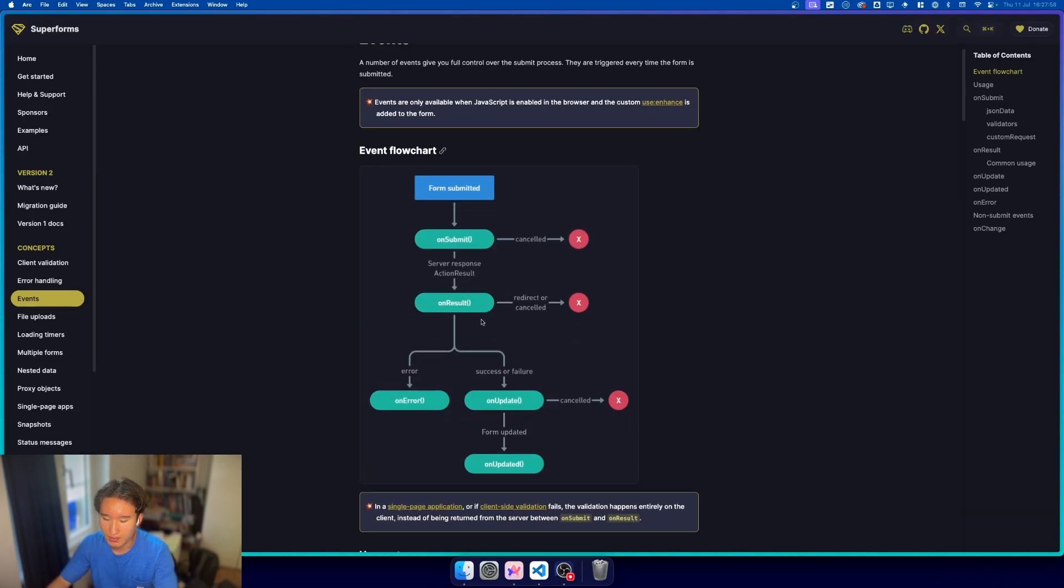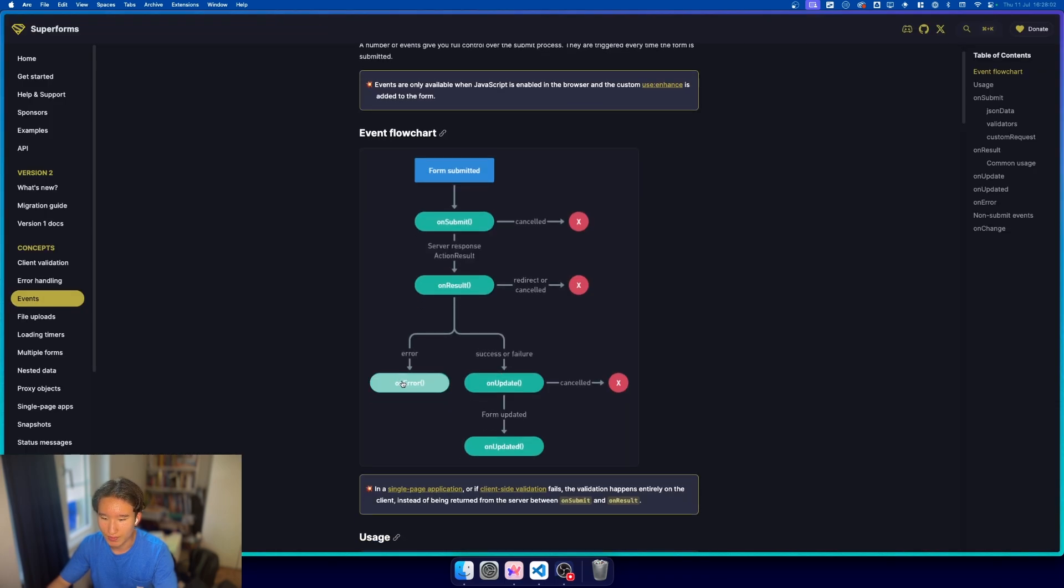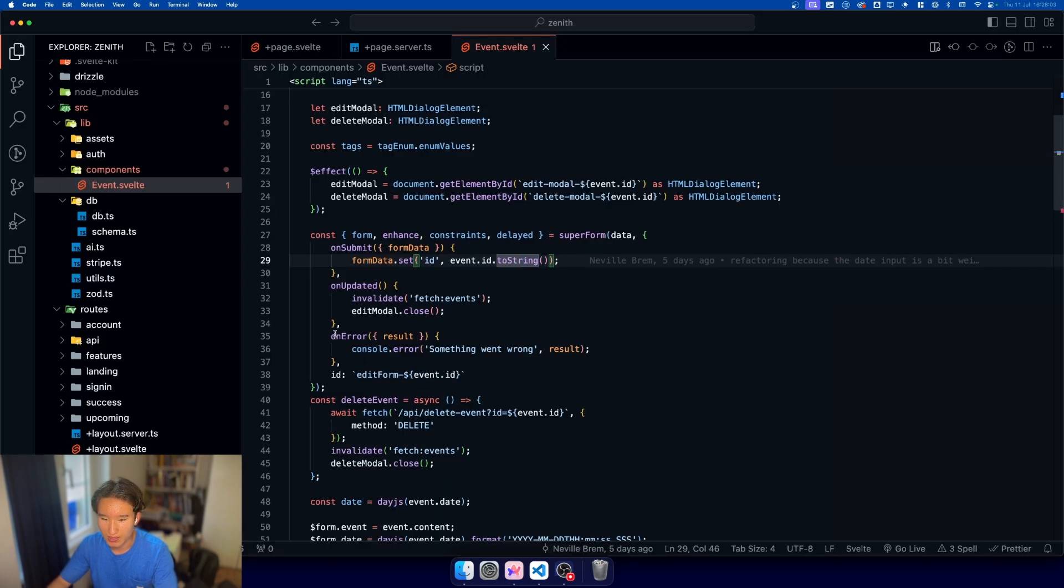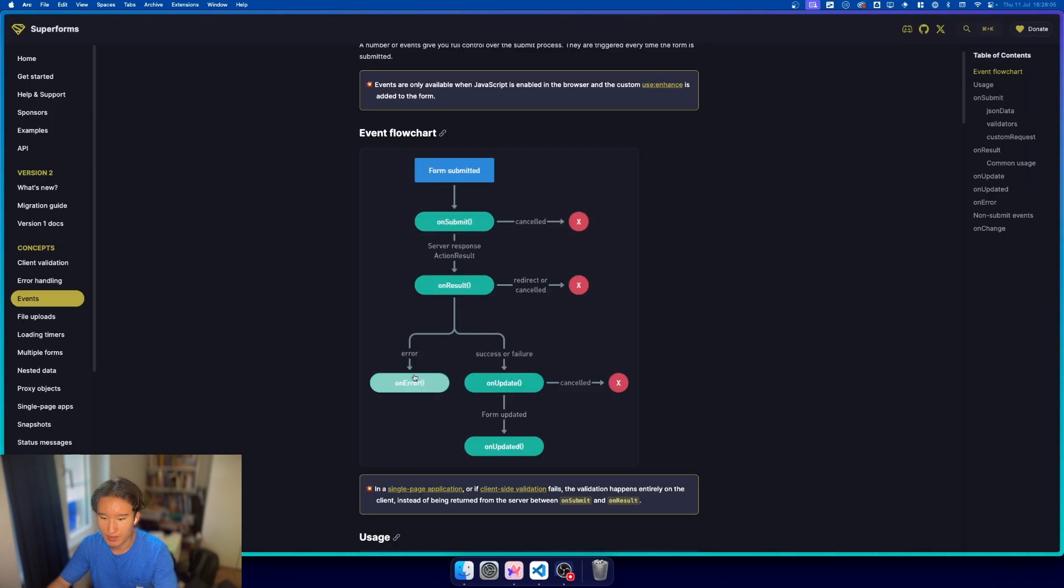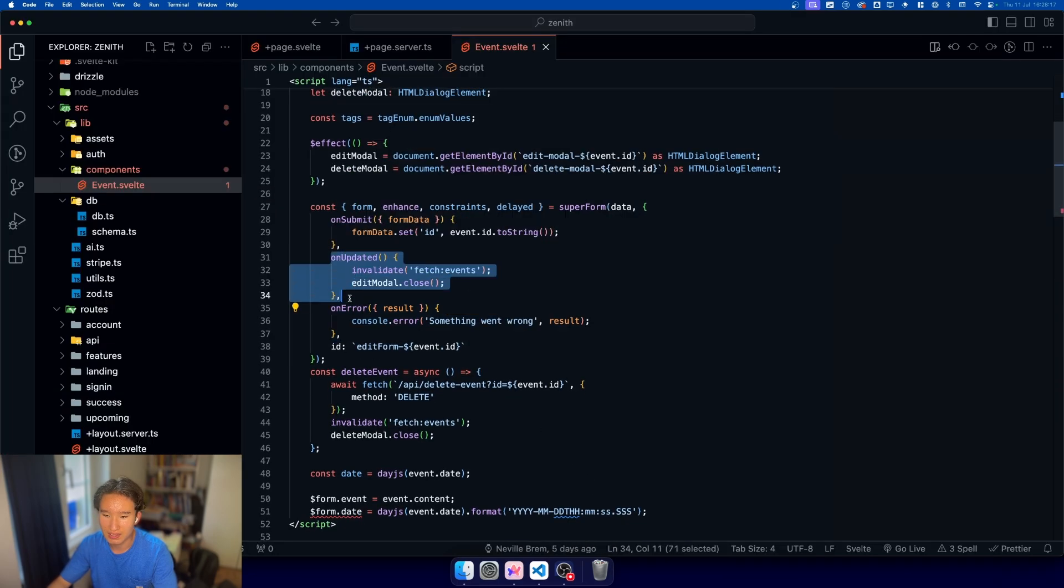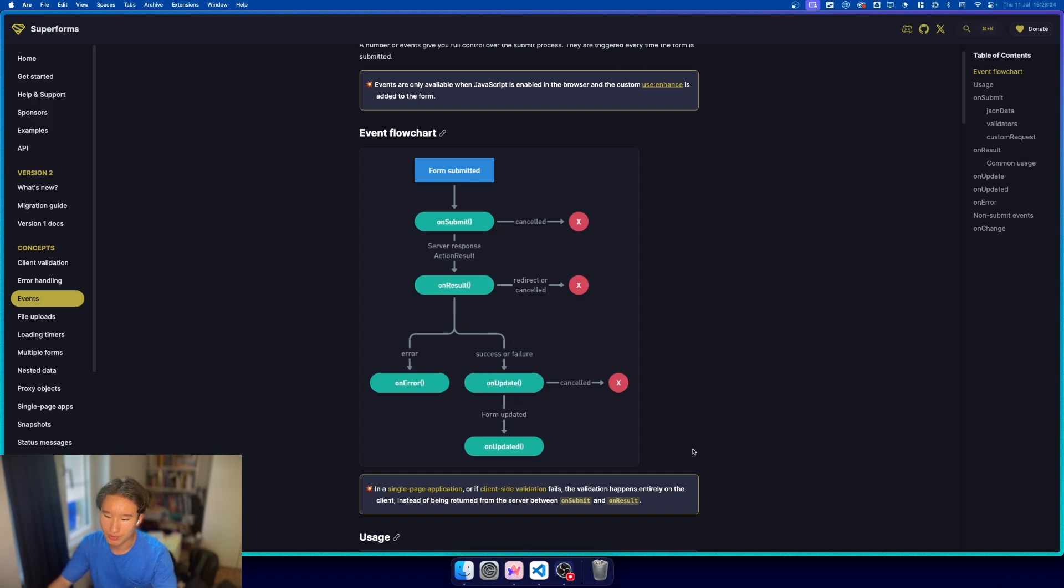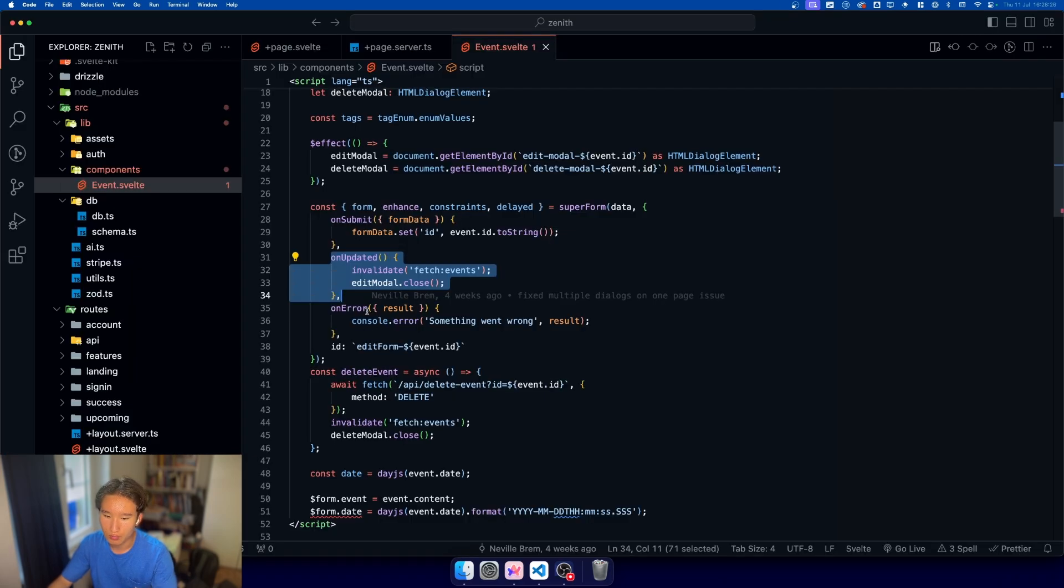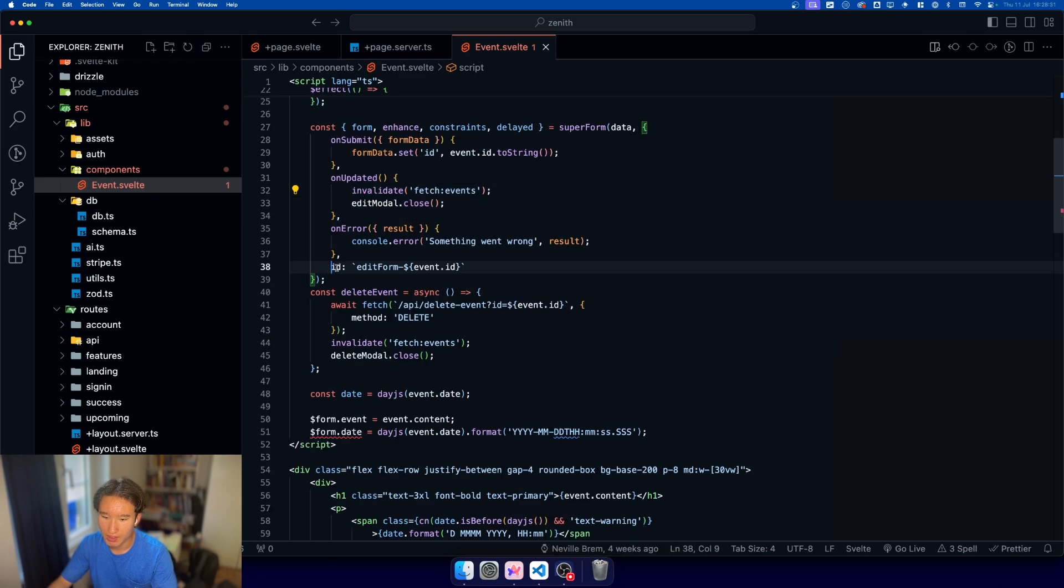Then we have result, which we don't use right here. We have error, which we actually use to just log something. And we have success or failure, which will be on update. Basically, if this is updated, we land right here, which is the next step. If the form is valid from beginning on, we're just going through this whole flow straight to updated, where we just invalidate everything.